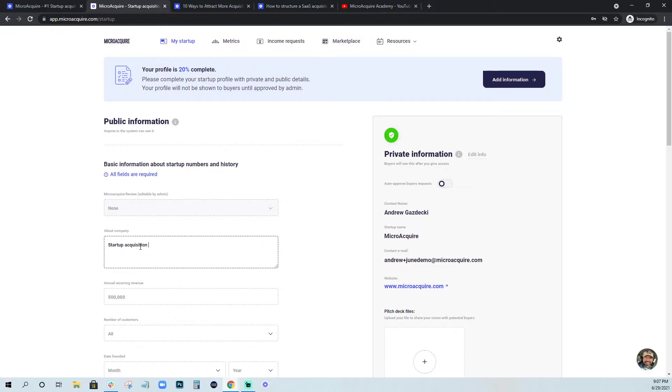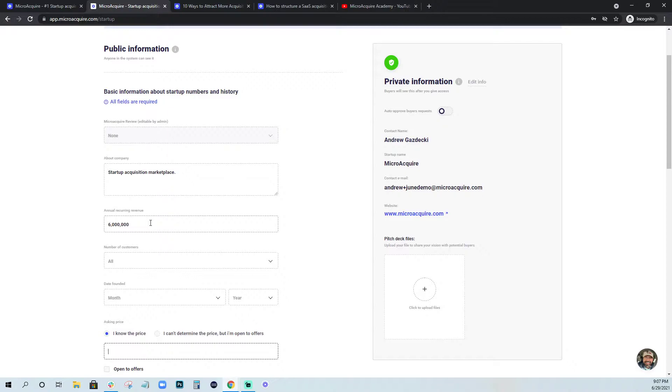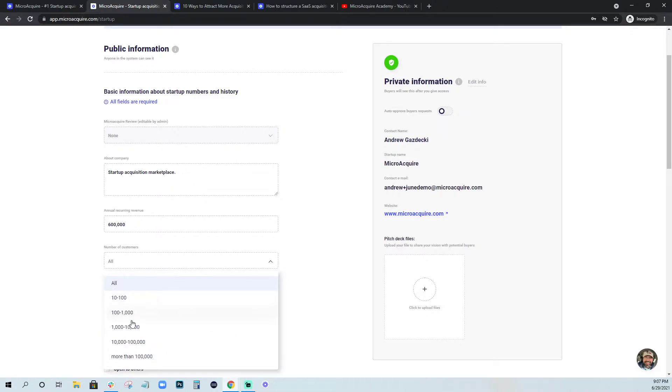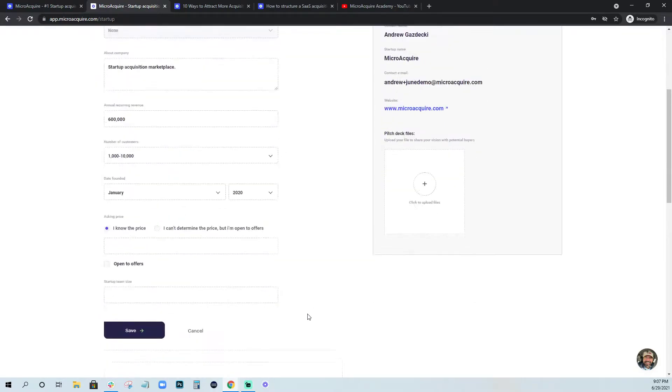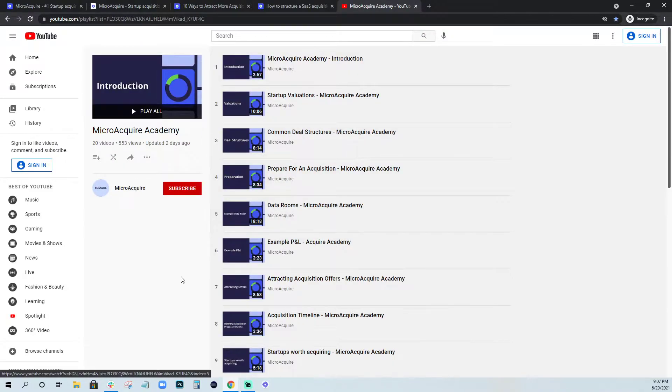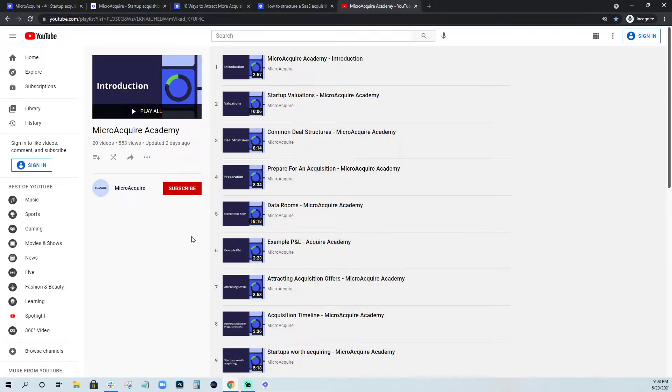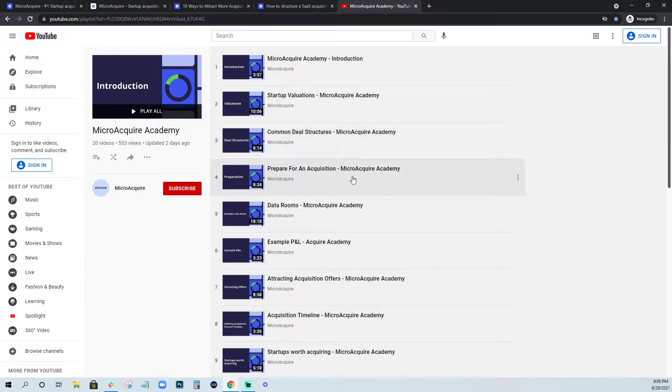So what is MicroAcquire? Startup acquisition marketplace. What is our annual recurring revenue? I'm going to add another zero on that and just go through and answer these questions. Founded it in June 2020. Asking price 100 million.